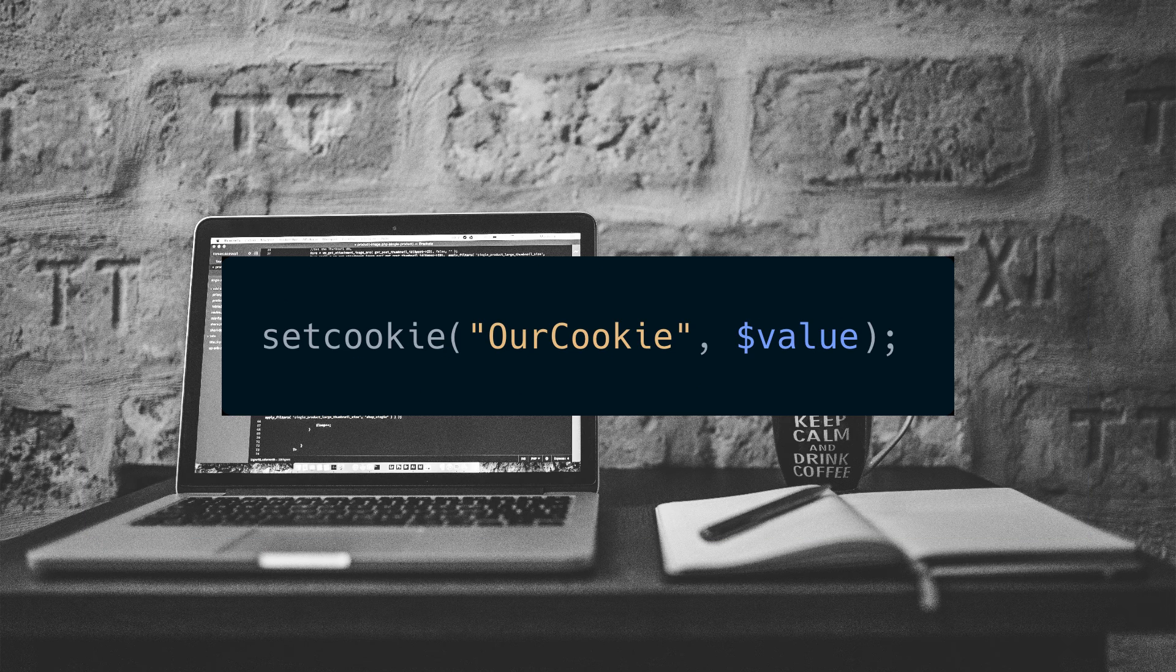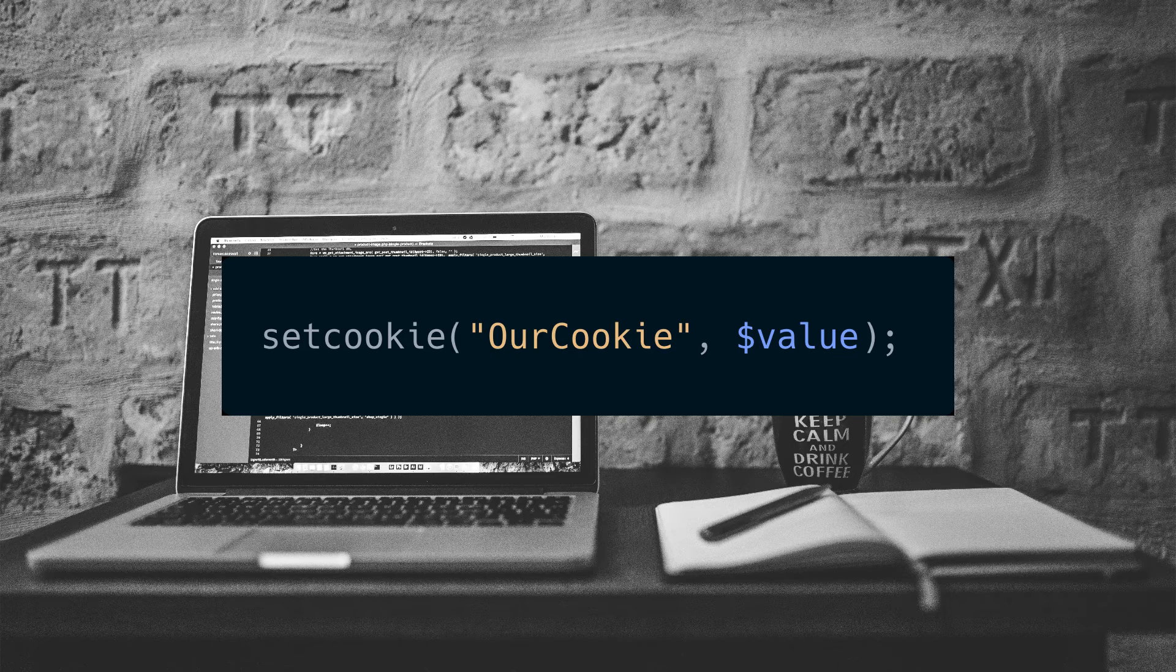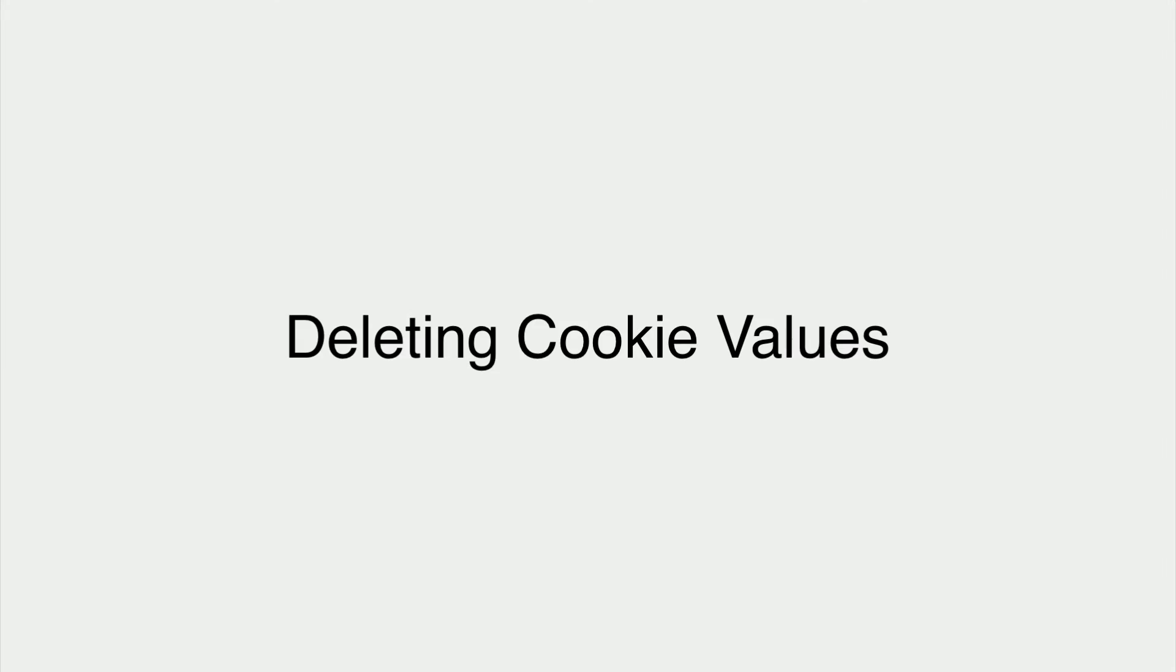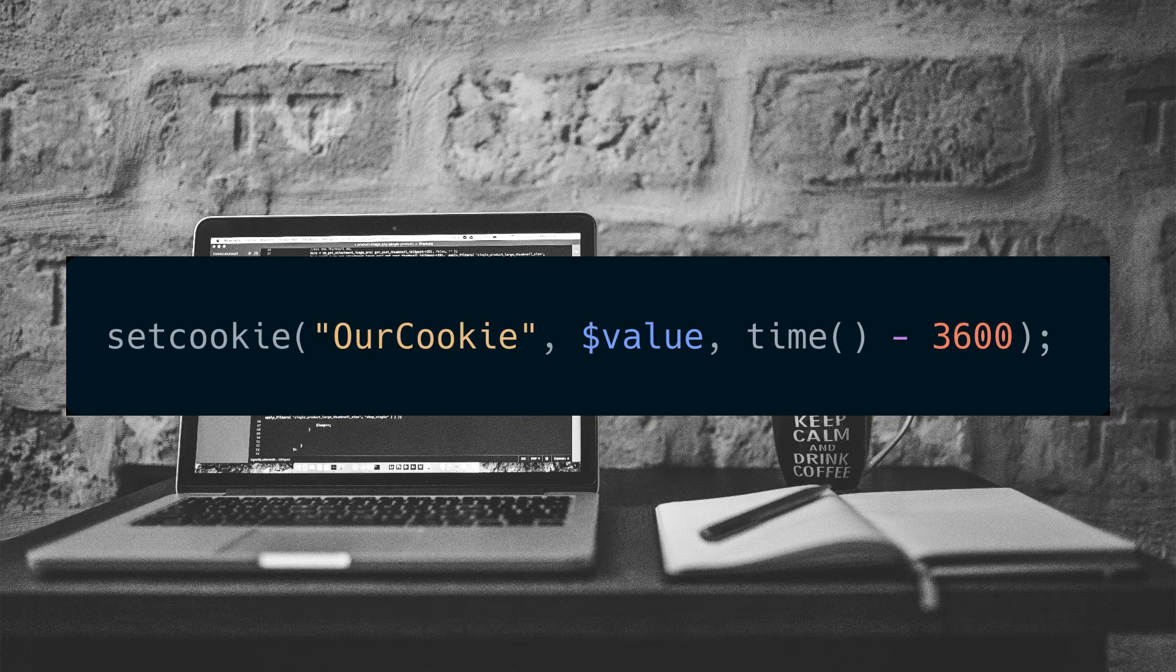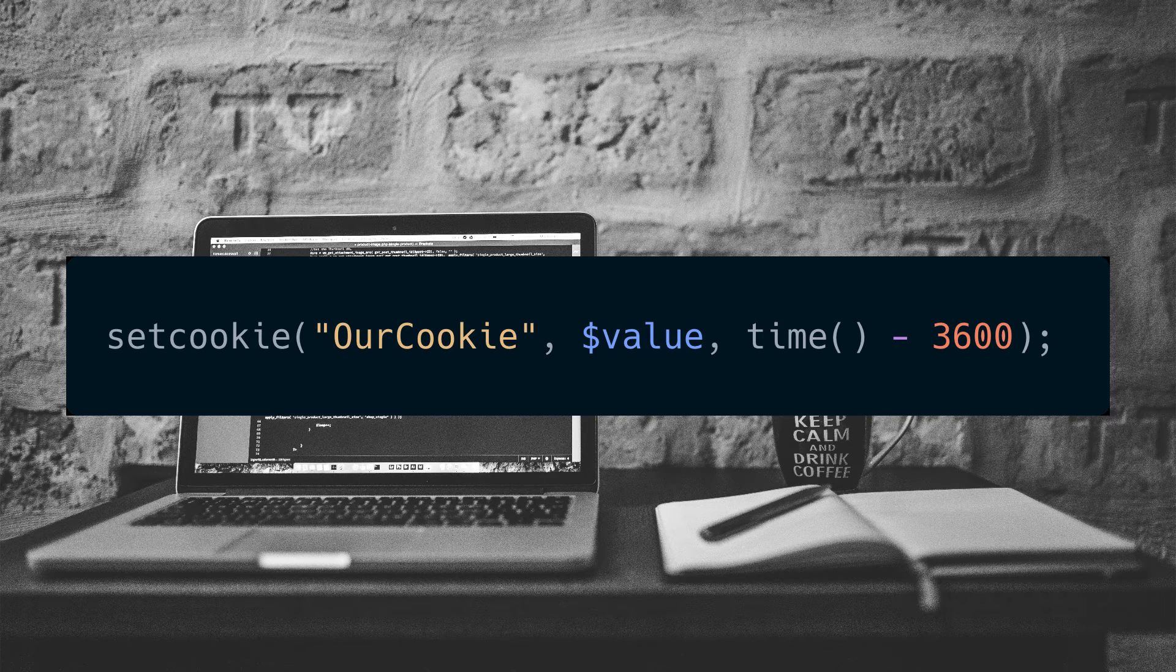To modify a cookie, we just call set cookie again on the same name. Deleting cookie values: To delete a cookie, use the set cookie function with an expiration date in the past.